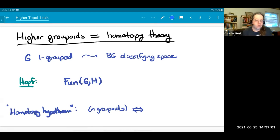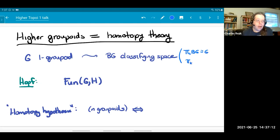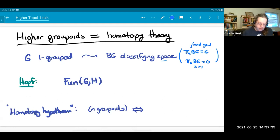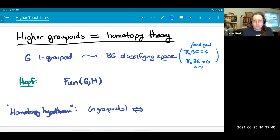The fundamental groupoid of the classifying space is the groupoid, and the higher homotopy groups are trivial for k > 1. This actually characterizes the classifying space up to homotopy equivalence — it's really the homotopy type I'm interested in. There's an observation attributed to Hopf: if you have two groupoids and look at the category of functors between them, that is also a groupoid. Its classifying space is homotopy equivalent to the mapping space of continuous maps between the classifying spaces.